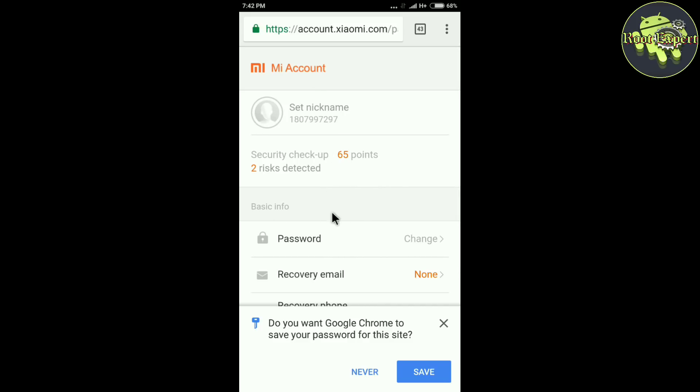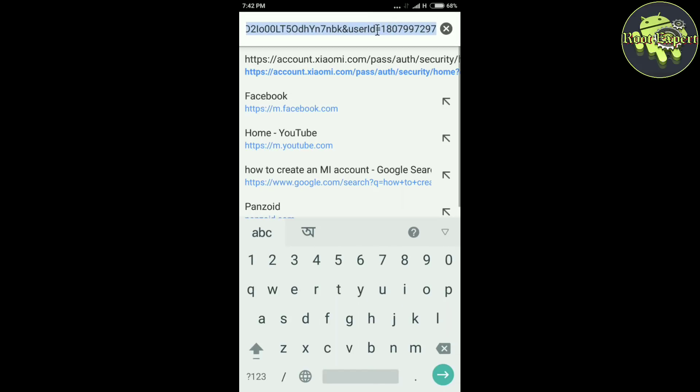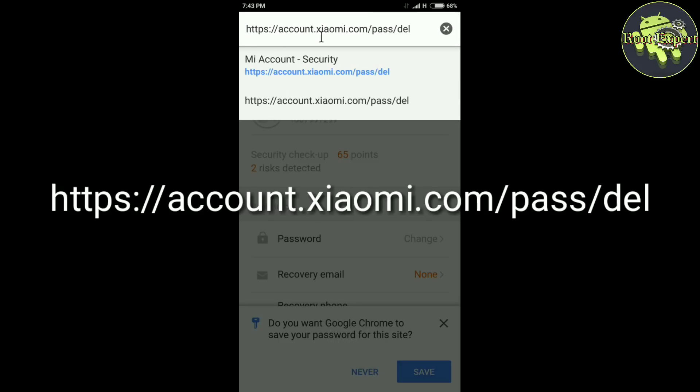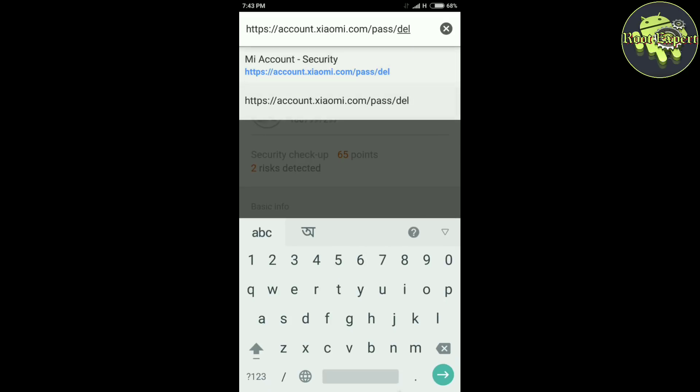I want to delete this account, so now go to account.xiaomi.com slash pass slash del. Now go to this link.